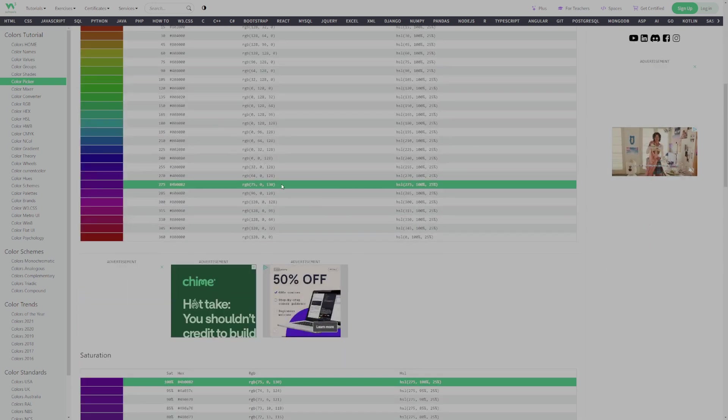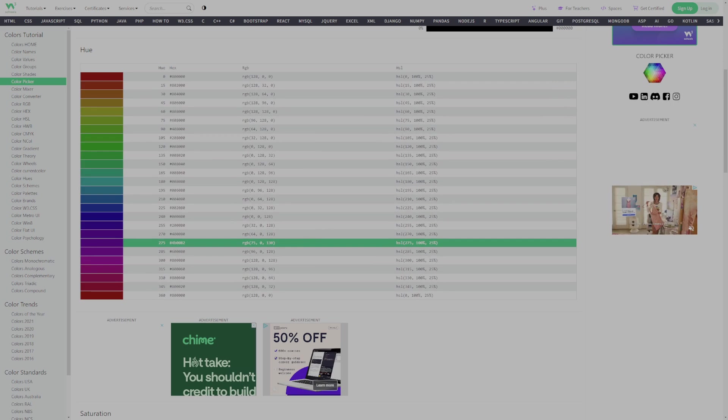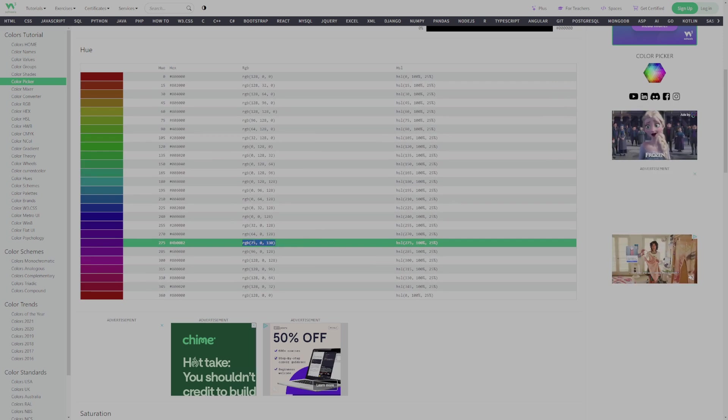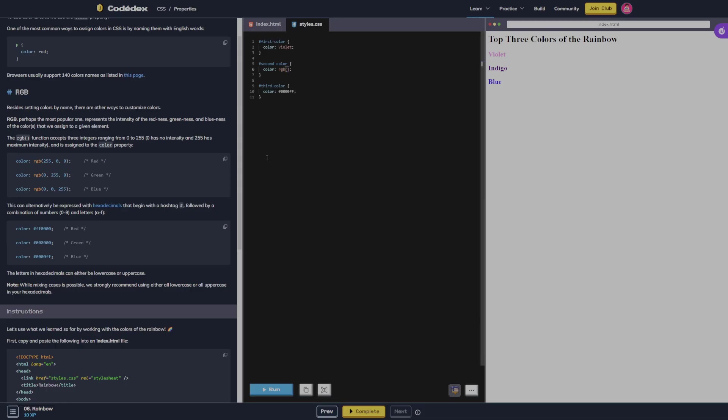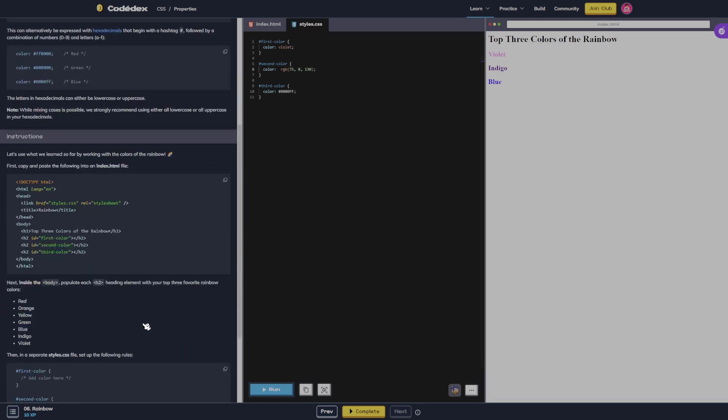So that would be this one. So I'm gonna do this one. All right, and it's still indigo.